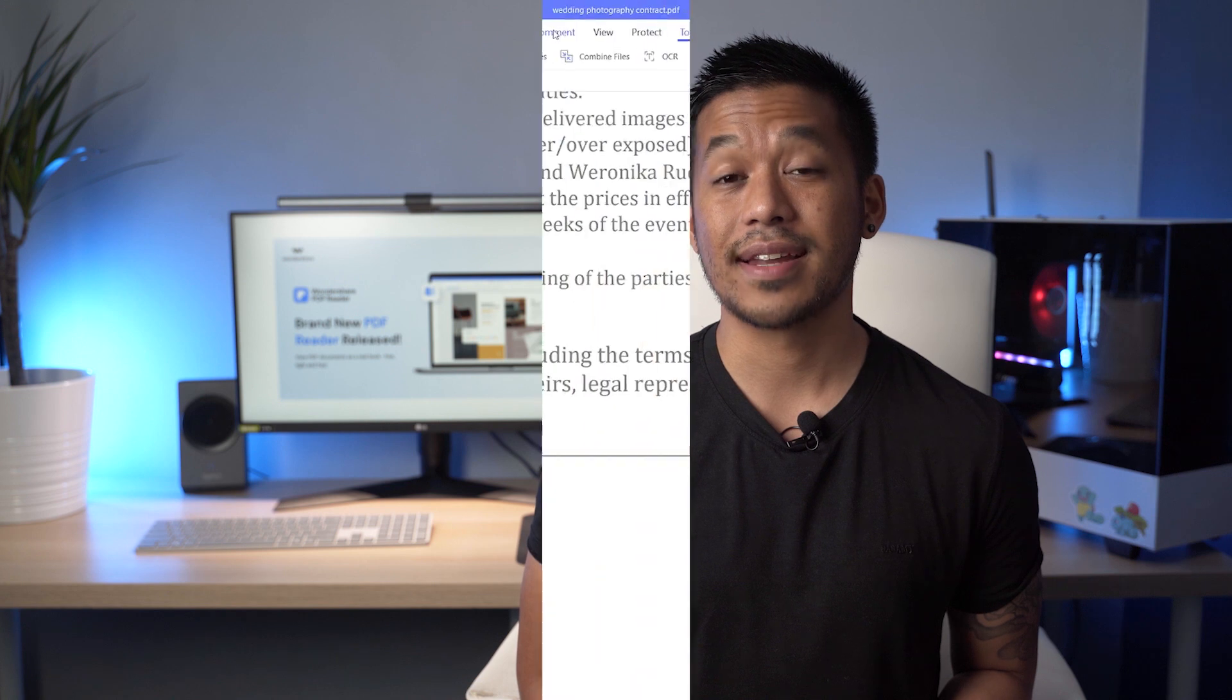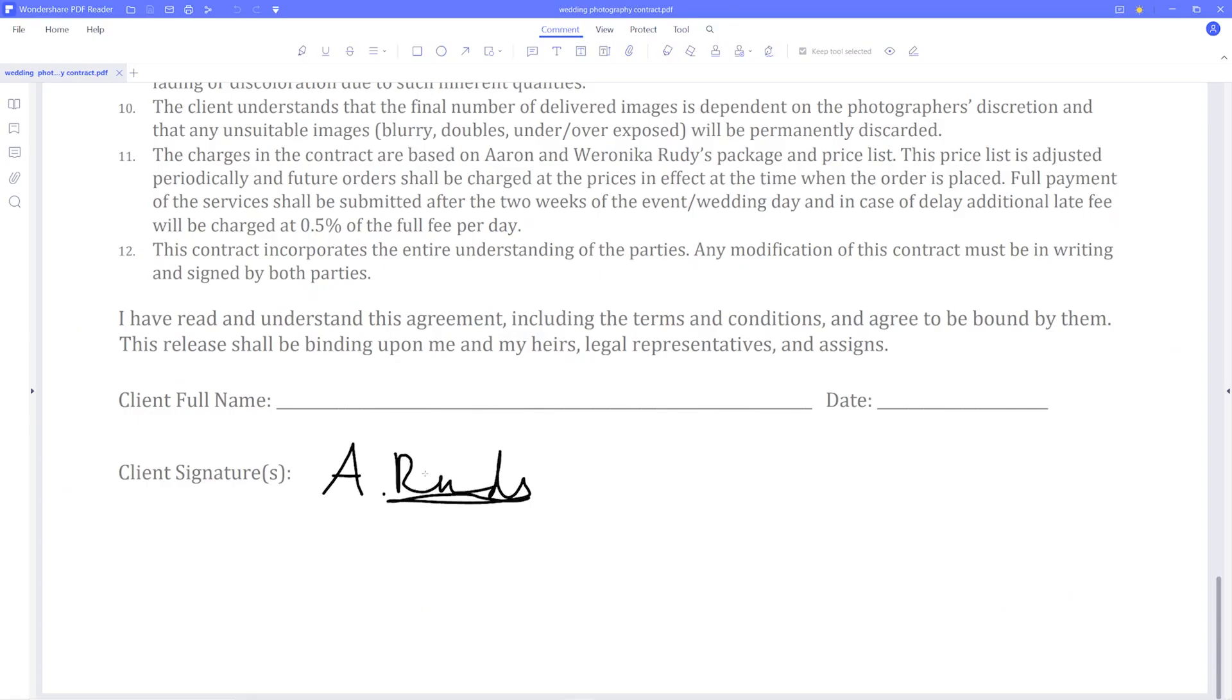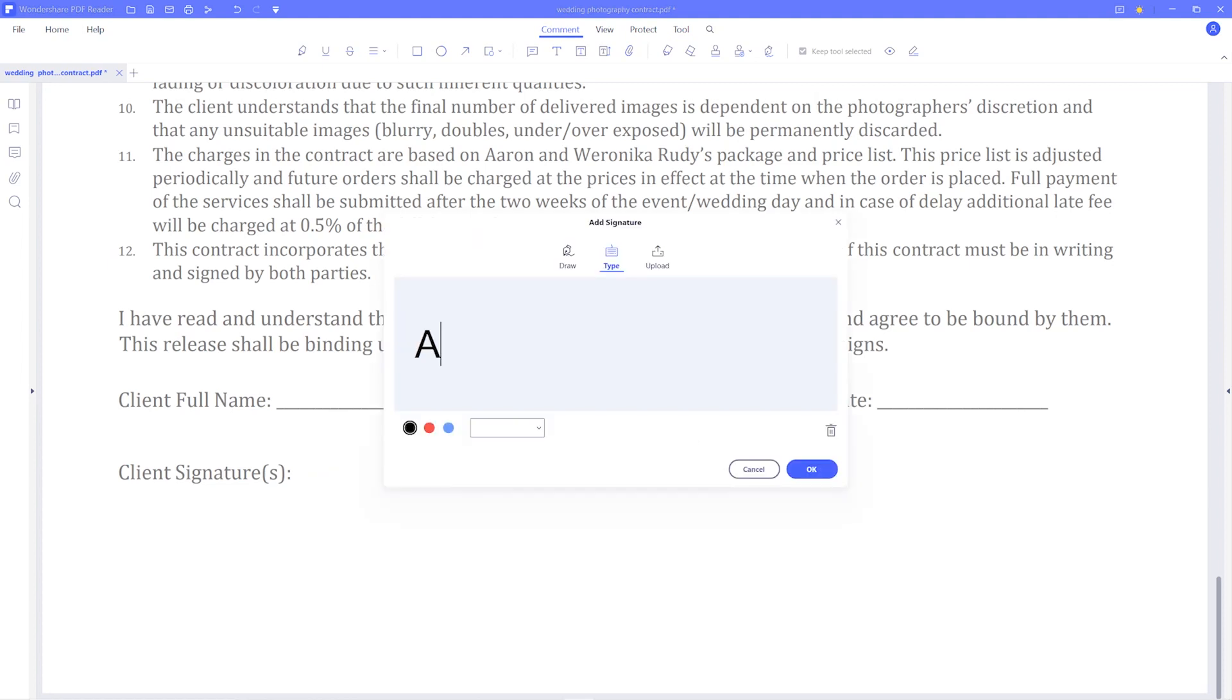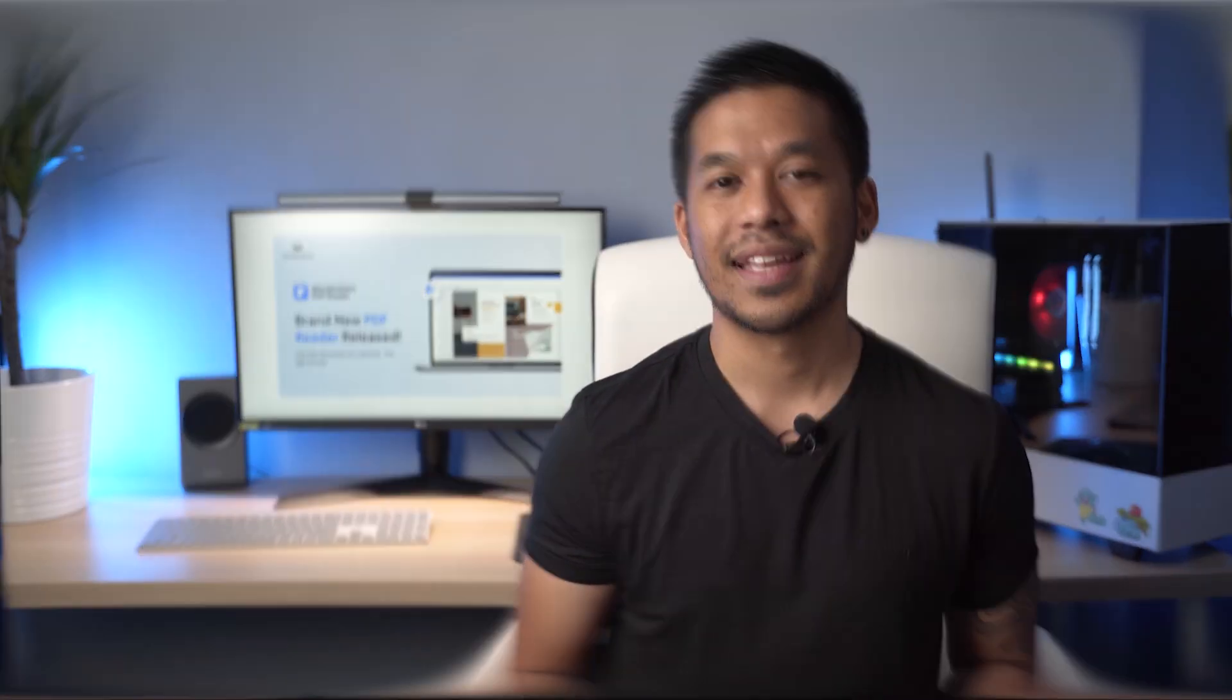The final method is by using the handwritten signature, which you can find in the comments section. Click on signature and create. And here you can draw your signature. You can type it out or you can even upload an image of your signature.